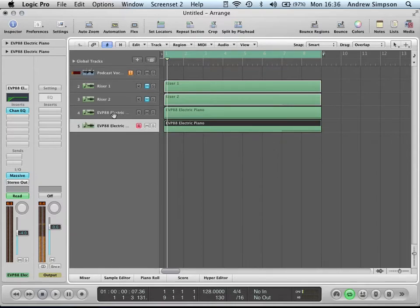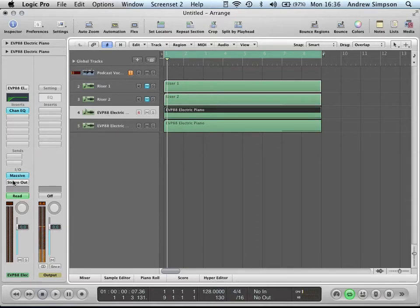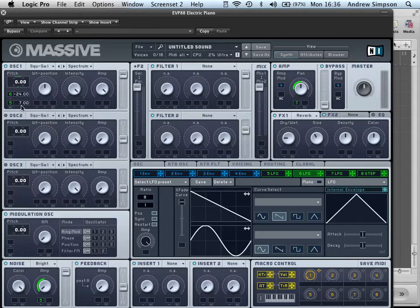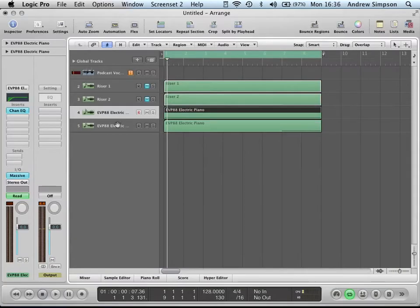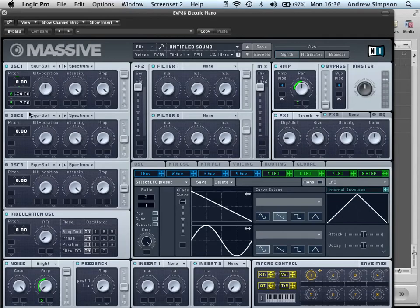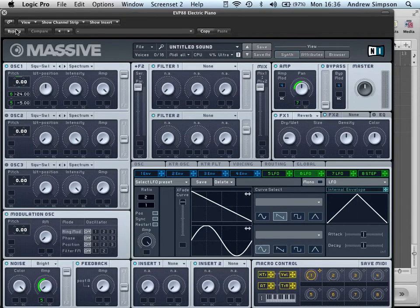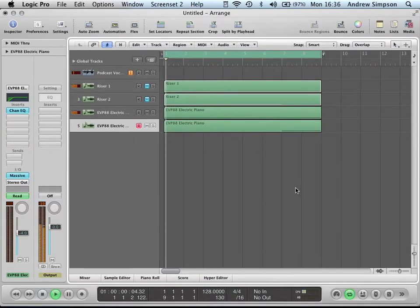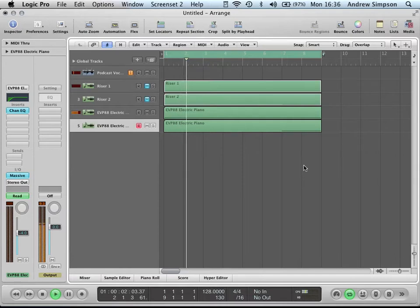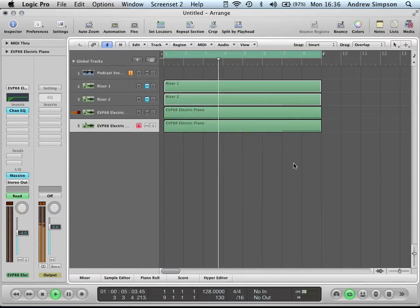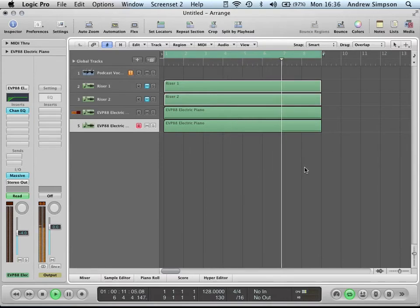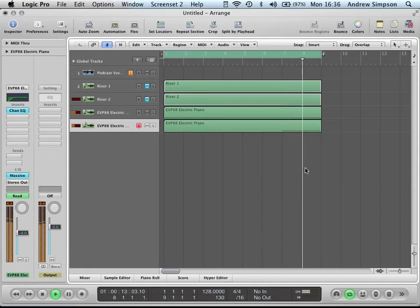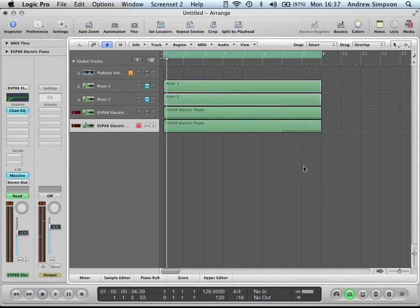Also, if you want a quick variation on this, what you can do is, instead of having this at seven, which is, it's going down in pitch by a fifth, you can do it the other way, so it's at minus five, and you'll get something that sounds like this. So, yeah, that's my quick guide on how to make a riser.